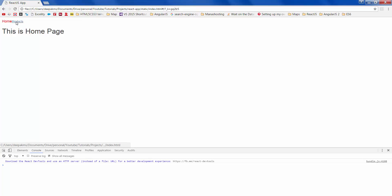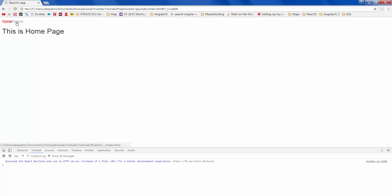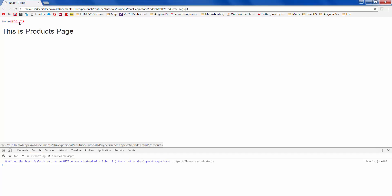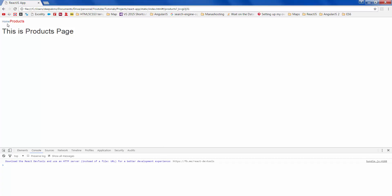All right along with this you can also give sub routing within the home component and also product component if you want and it should work exactly the same way.